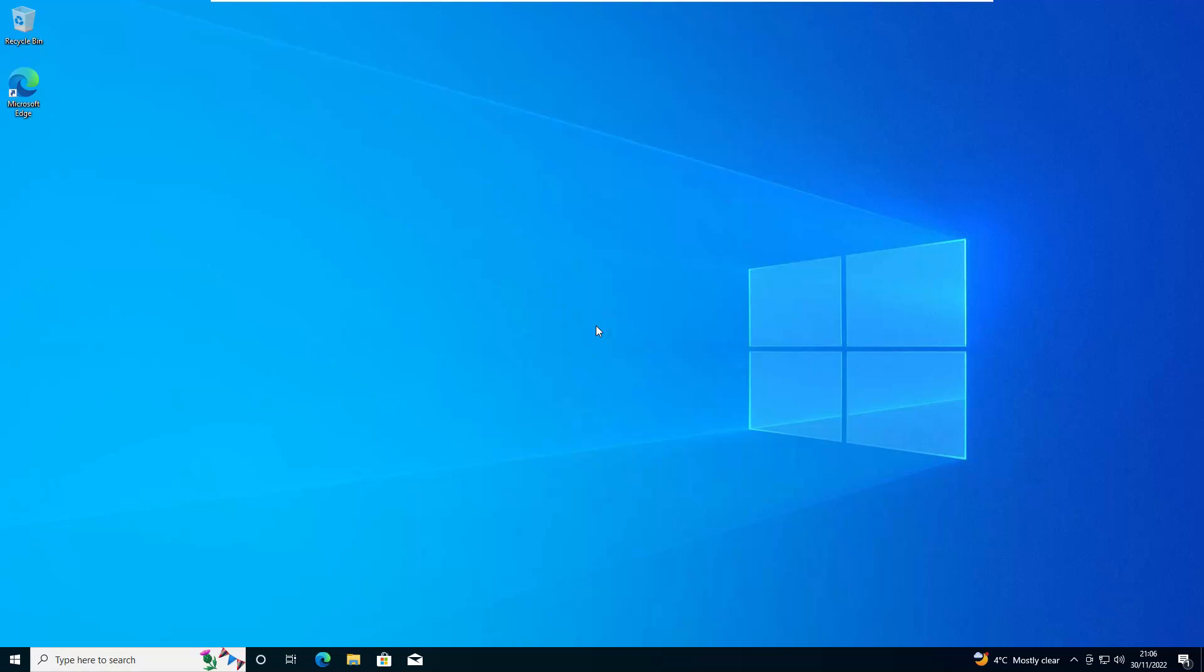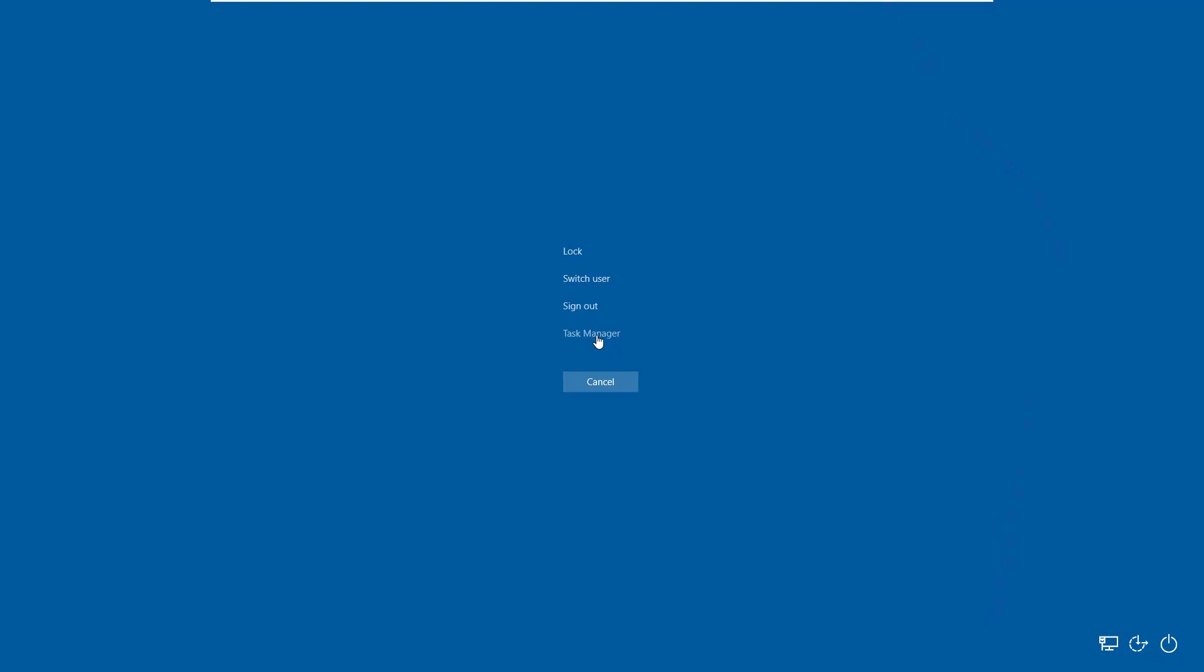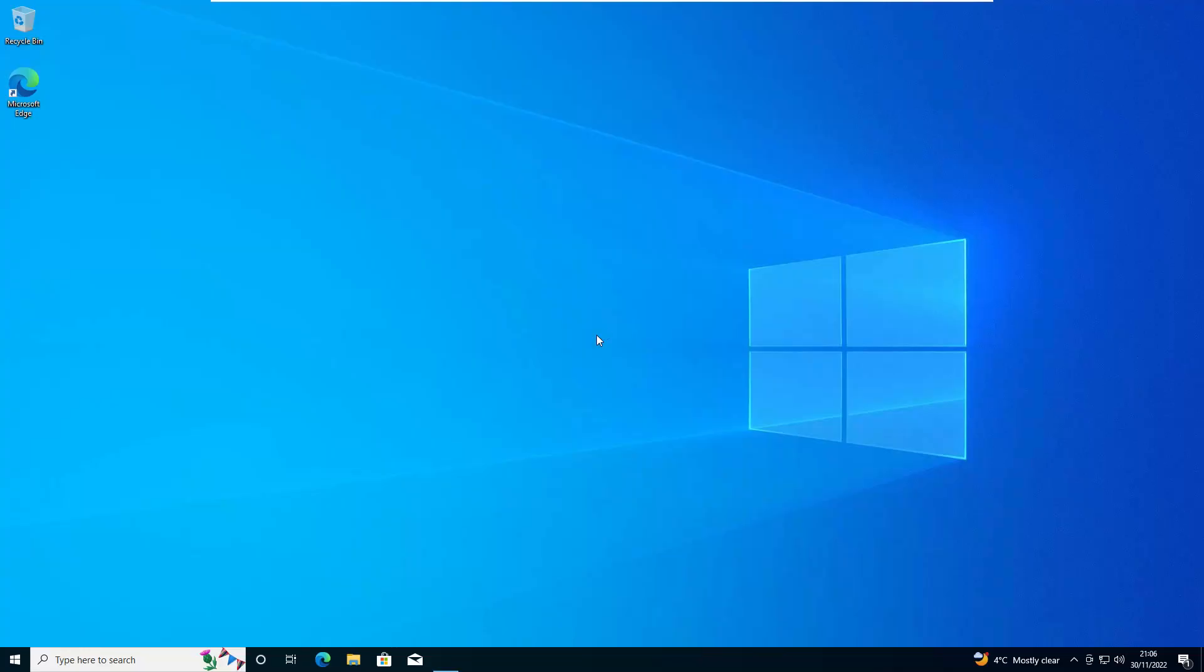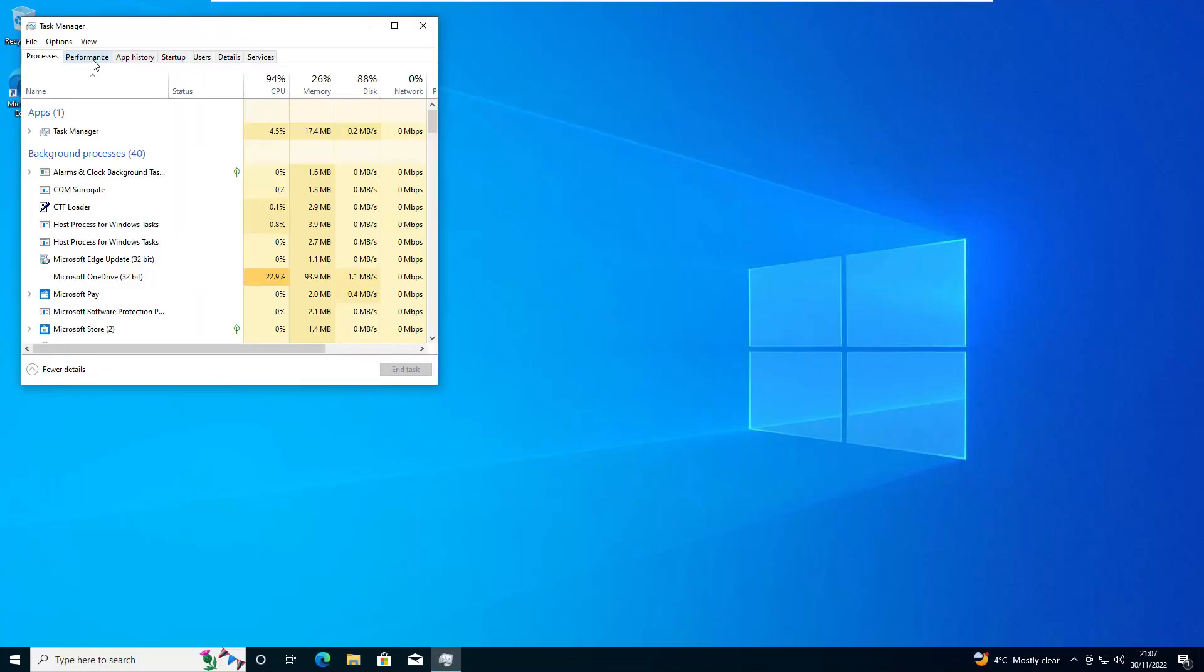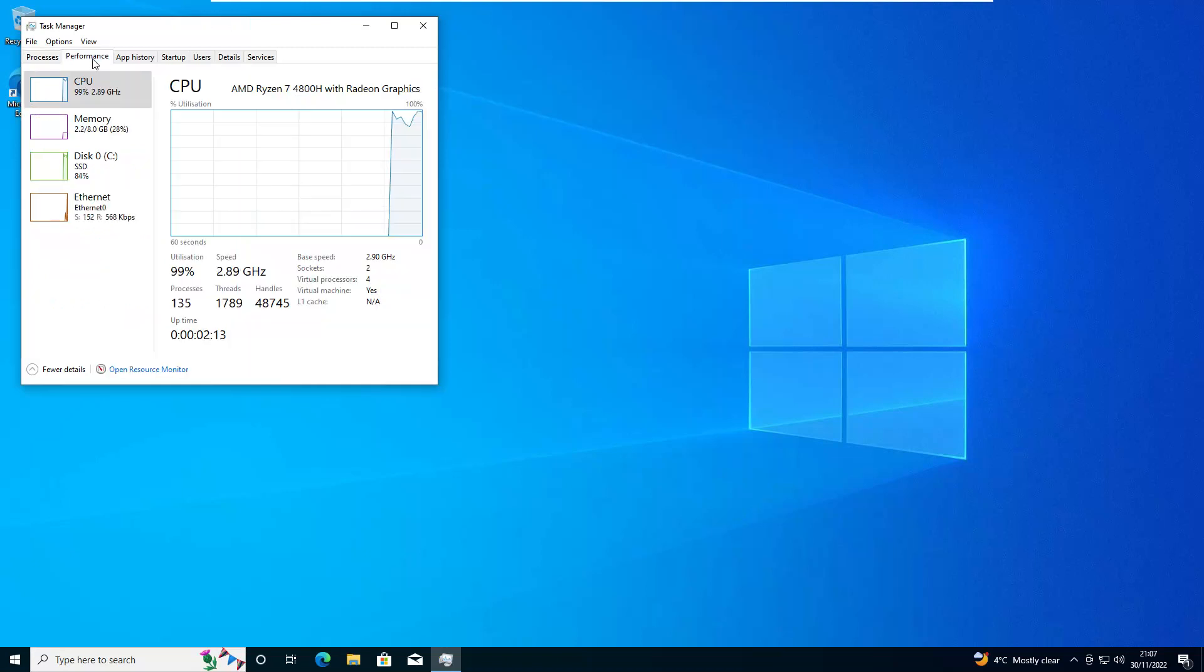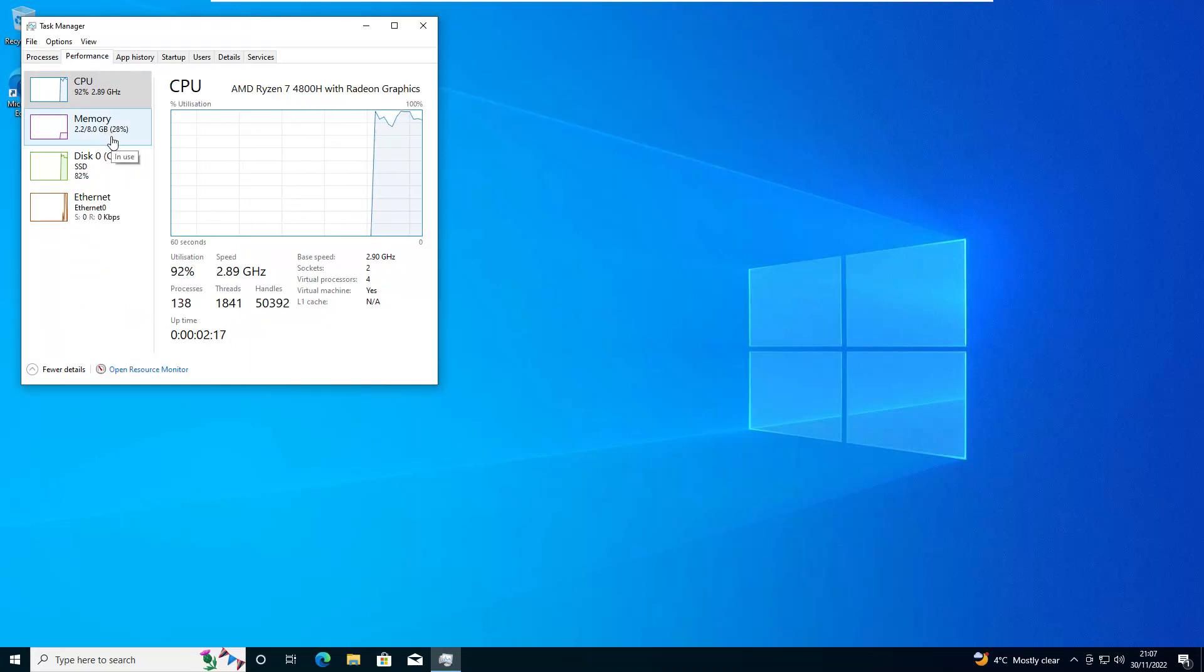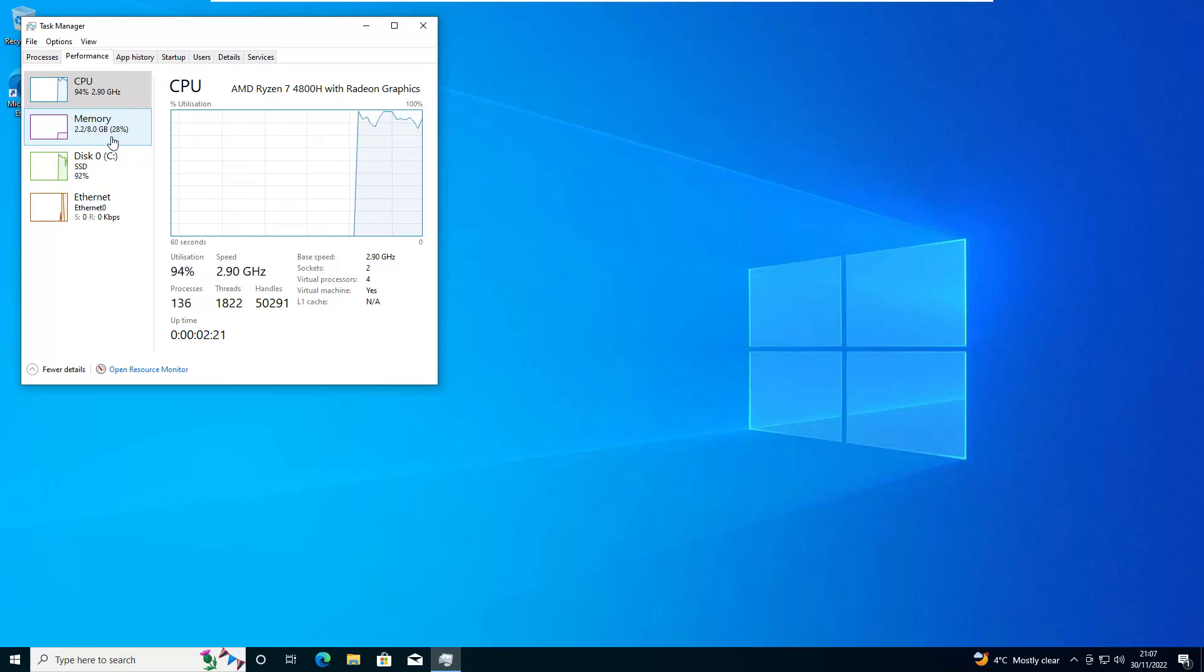Hi there. As we know, Windows is quite a heavy operating system. If I press Ctrl-Alt-Delete and go into Task Manager, and then go into Performance, we can see that Windows, at idle with a completely fresh install, comes to 2.2GB of memory use.